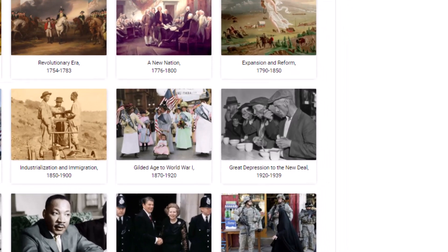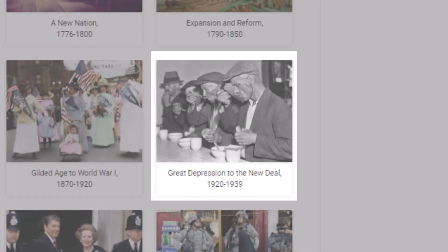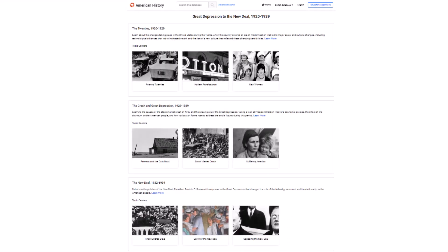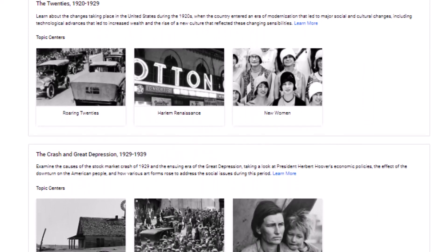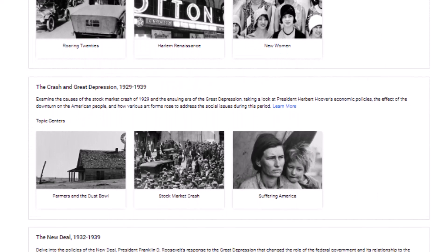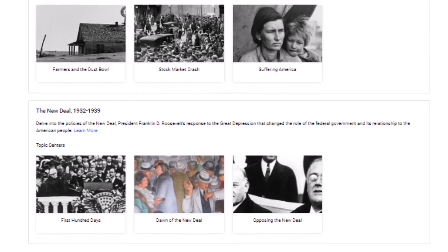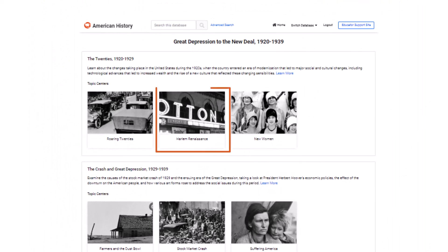Let's take a look at what the database chapters have to offer. Each time period is divided up into individual topic centers. For example, if we go into the Great Depression to New Deal era, we see a range of topic centers in different rows. Let's open up the topic center about the Harlem Renaissance.